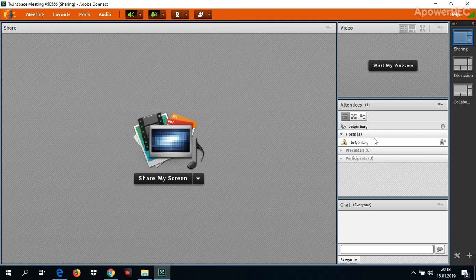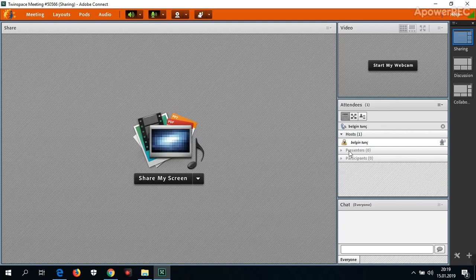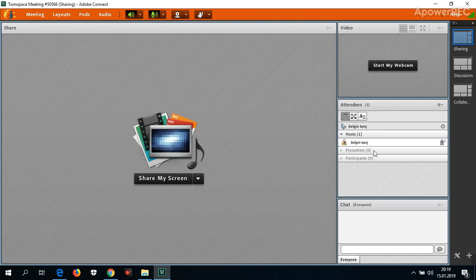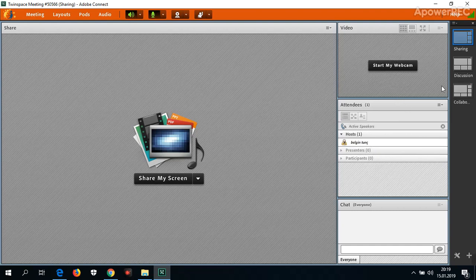If you are a participant, when I change your position from participant to presenter, you can show yourself on the screen.